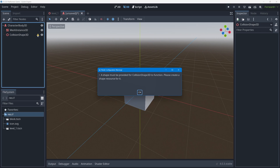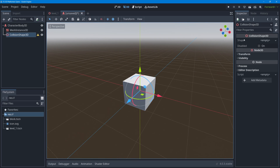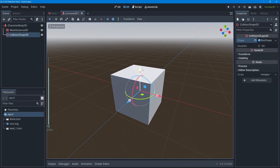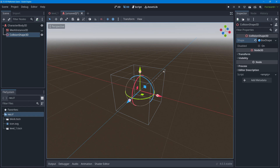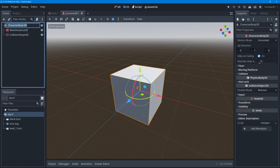The CollisionShape3D still has a warning: 'a shape must be provided for CollisionShape3D to function — please create a shape resource for it.' Select the collision shape, go to the Shape property in the Inspector, and give it a shape resource. I'll use the same box shape, which matches the default cube size exactly. If you hide the MeshInstance3D by clicking the eyeball, you can see the collision shape is the same size as the box — exactly what we want.